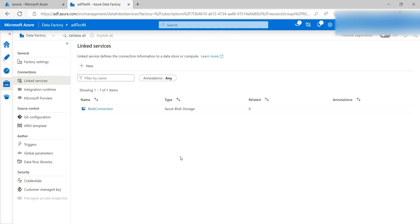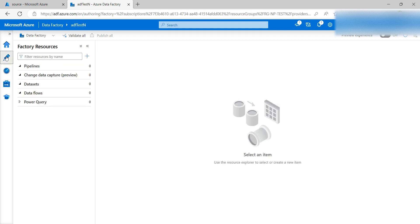Hello guys, welcome to my channel. This is Azure Data Factory. In my last video I showed you how you can create your link services. In this video we'll learn about how you can create your first pipeline where you can access the data from your blob storage. So log into your Data Factory resource. Go to the Author section — here you can see that Pipeline is there.